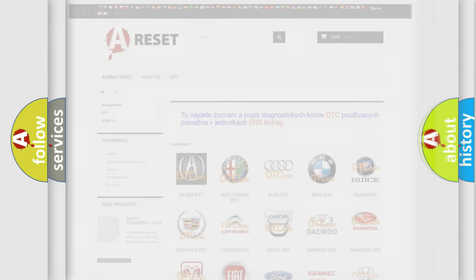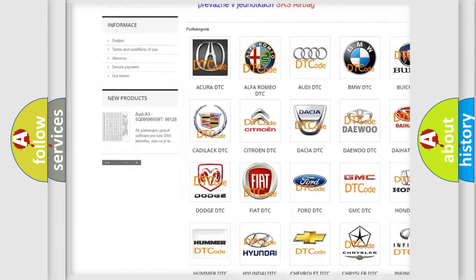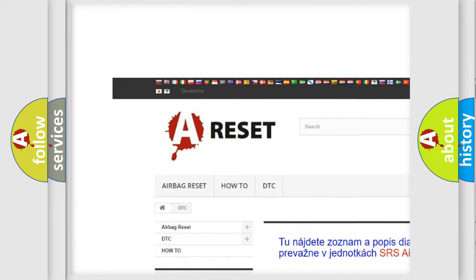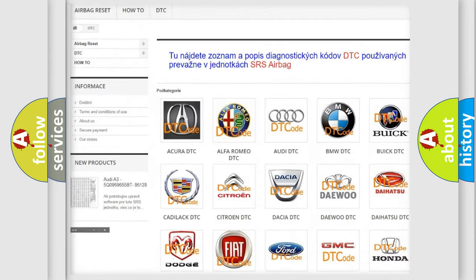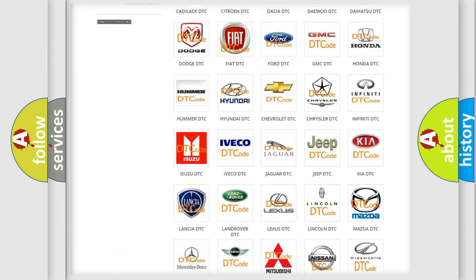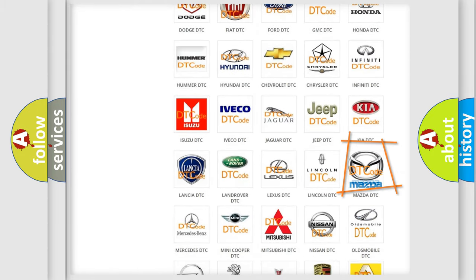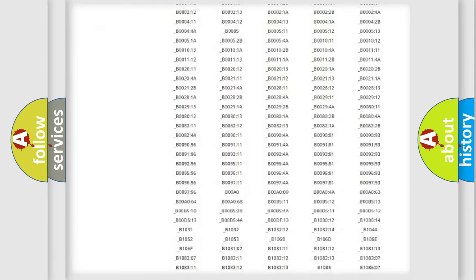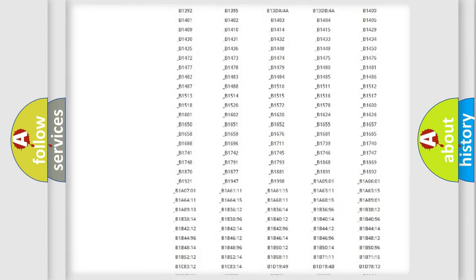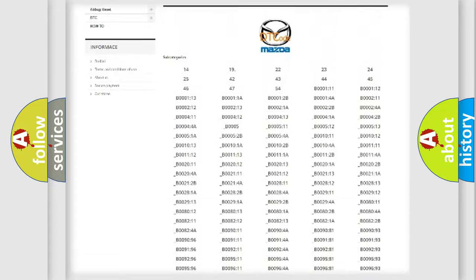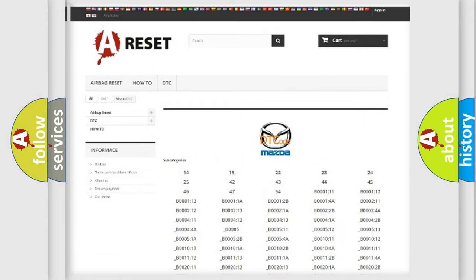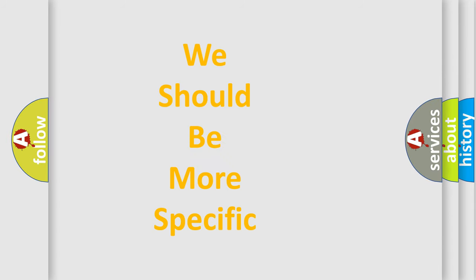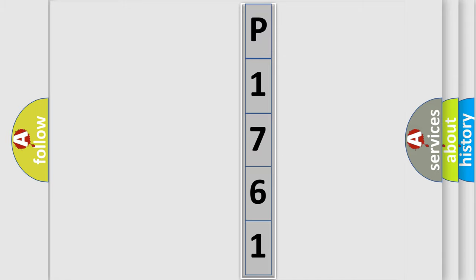Our website airbagreset.sk produces useful videos for you. You do not have to go through the OBD2 protocol anymore to know how to troubleshoot any car breakdown. You will find all the diagnostic codes that can be diagnosed in Mazda vehicles, and many other useful things. The following demonstration will help you look into the world of software for car control units.